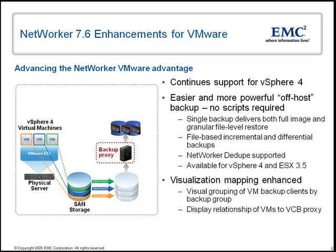For all VMware backup types supported, including these new capabilities, deduplication backups are available through NetWorker's integration with Avamar.